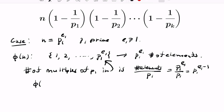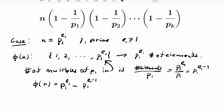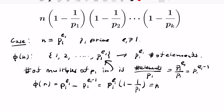So phi(n) equals the total count p1^e1 minus the number of multiples of p1 we throw out, which is p1^(e1-1). We then need to verify this matches our formula. Factoring out n = p1^e1, we get n times (1 - 1/p1). So we have our result for the case where n is a perfect prime power.